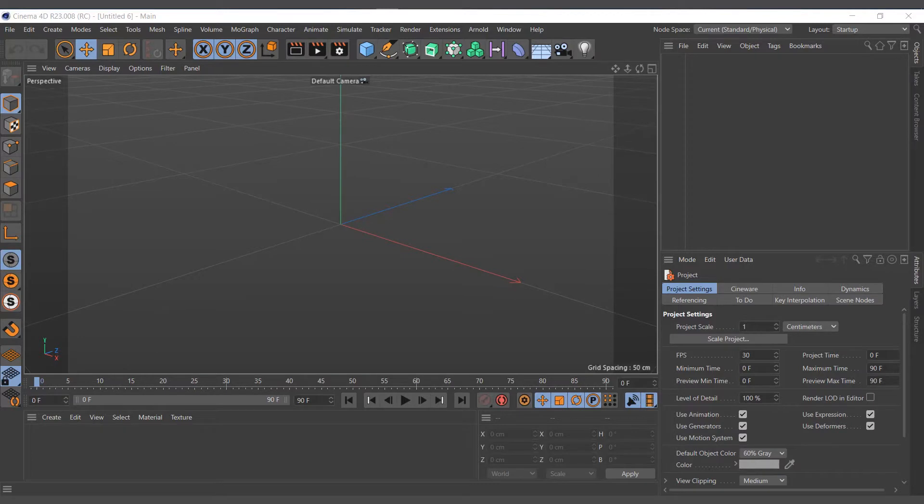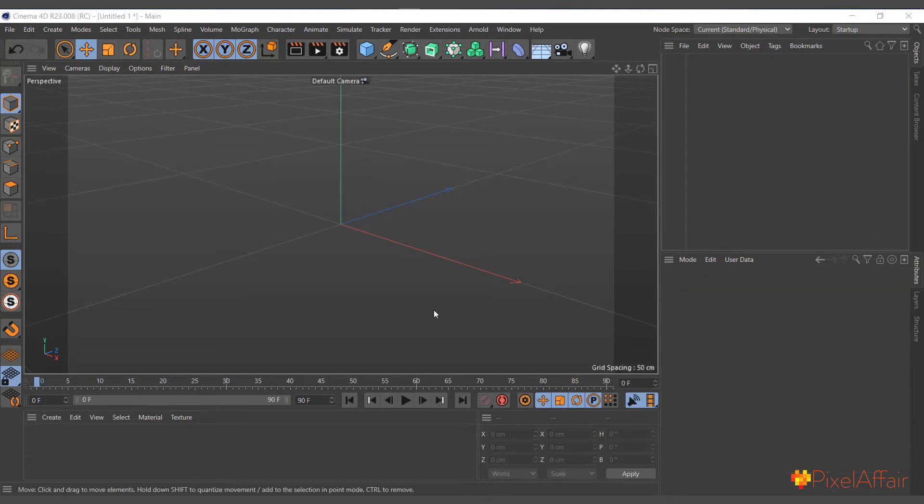Hi guys, in this video we are going to talk about Cinema 4D deformers. My name is Kobe and this is Pixel Affair. Deformers, just like the name suggests, basically deform objects in Cinema 4D including primitives, splines, polygons, and generators.